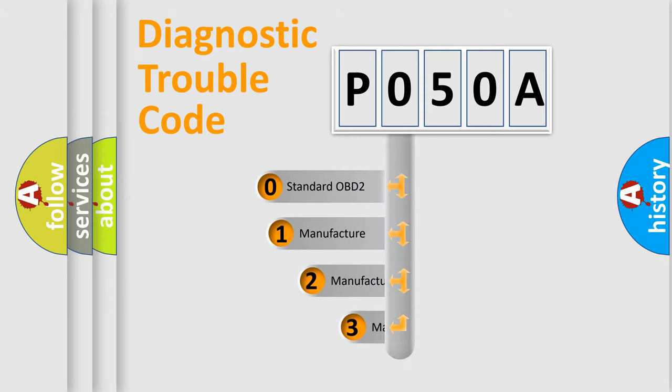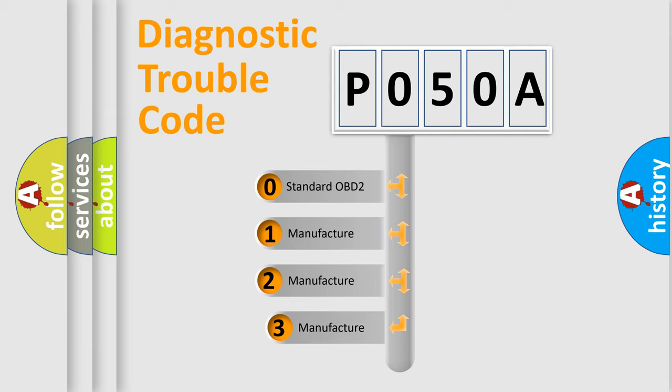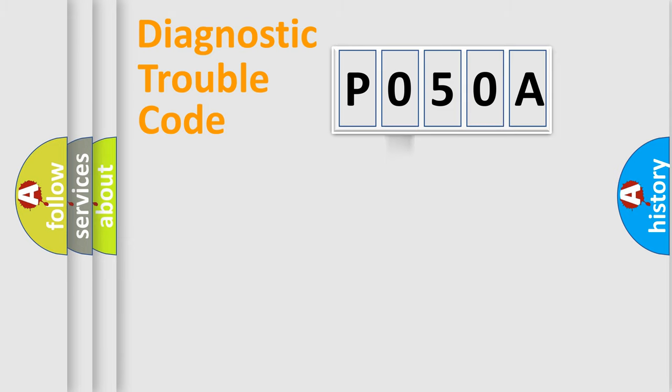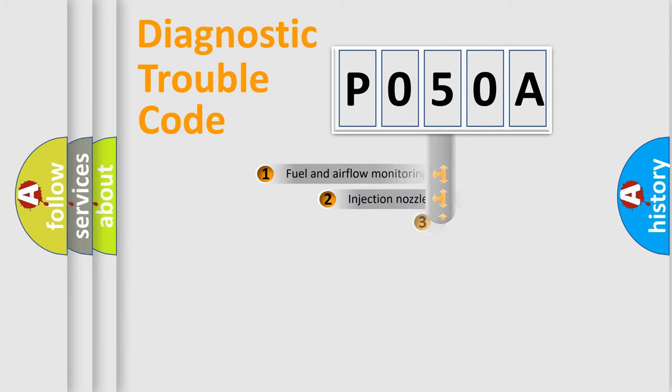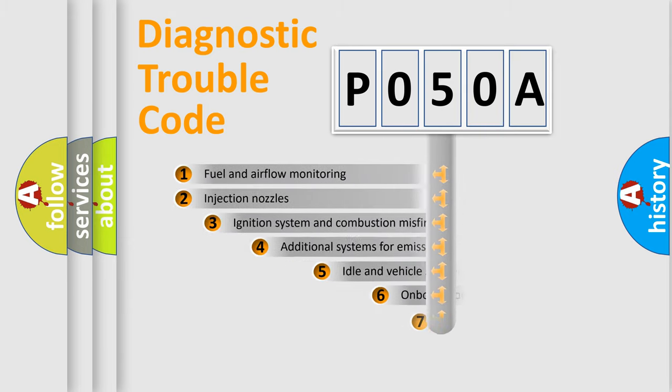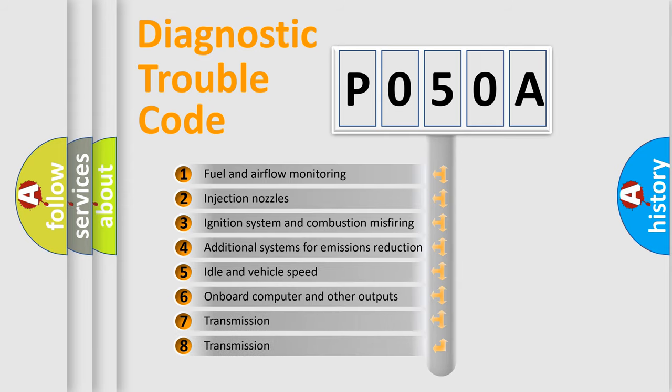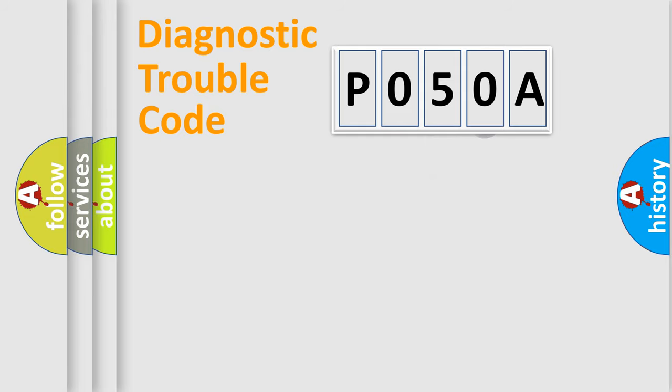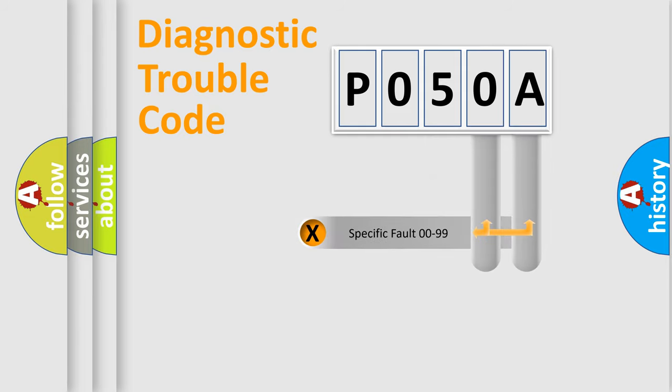If the second character is expressed as zero, it is a standardized error. In the case of numbers 1, 2, 3 it is a car-specific error. The third character specifies a subset of errors. The distribution shown is valid only for the standardized DTC code.